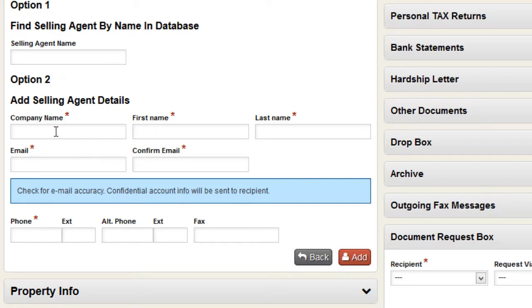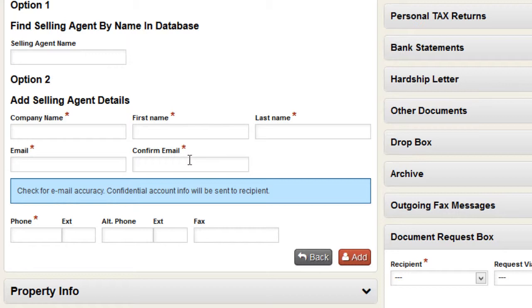You have to fill out the company name, first name, last name, confirm their email, and the phone number. Normally if you are working with a selling agent you do have that information at your disposal. Once you have that filled out, click Add. In this case, the RealtyProx system is going to send an email to that particular agent stating that you as a listing agent are using RealtyProx, that it's a free transaction management system, and that they are invited to access the files they're working with you on as selling agents.